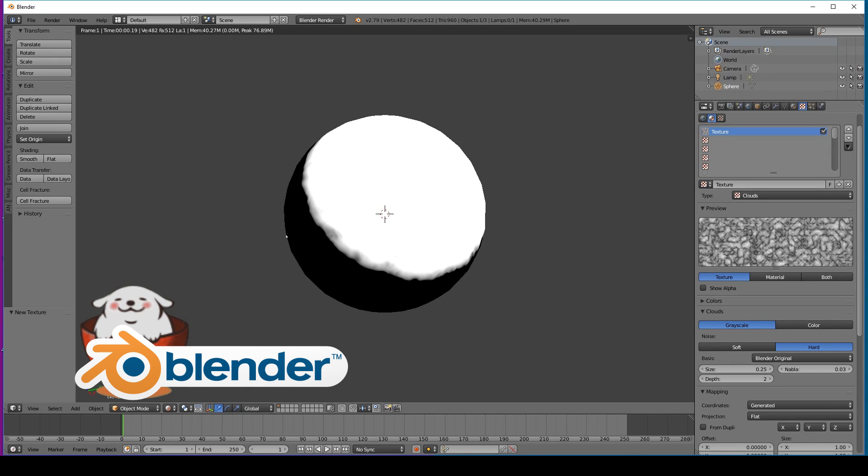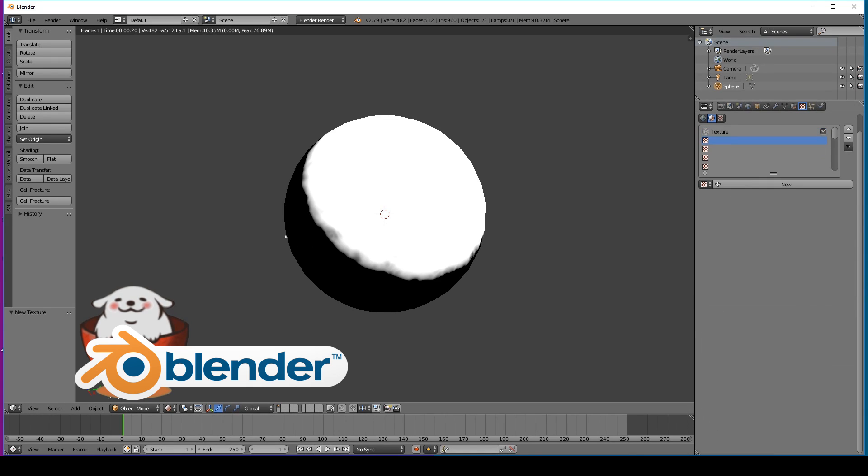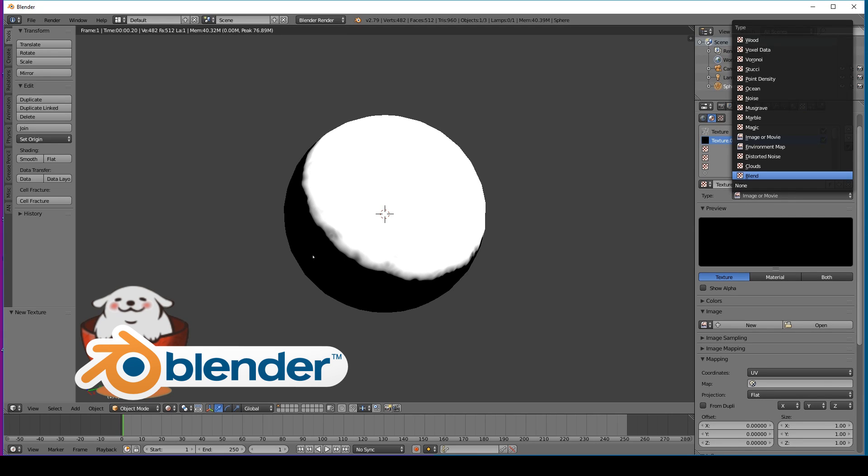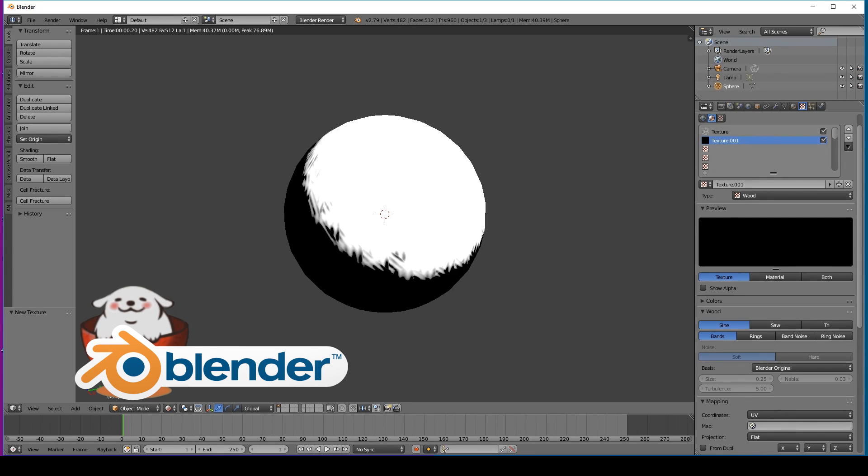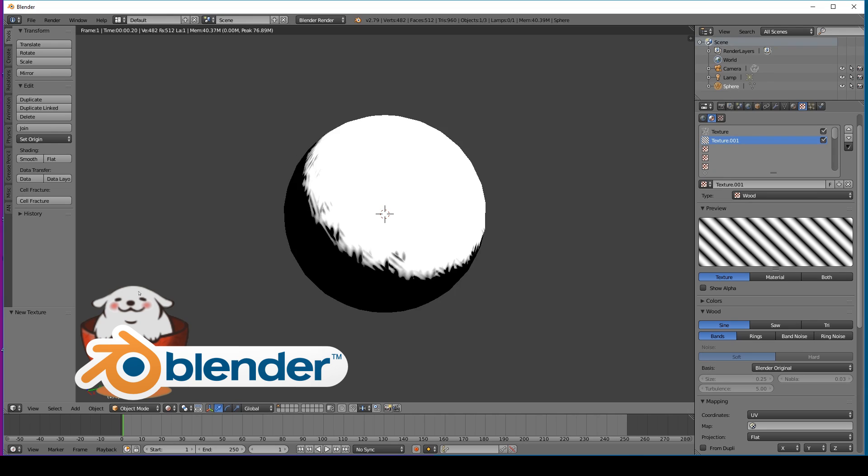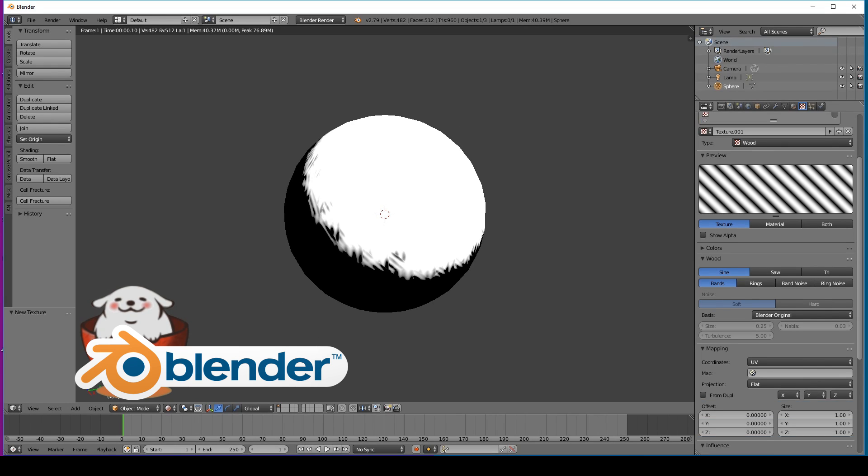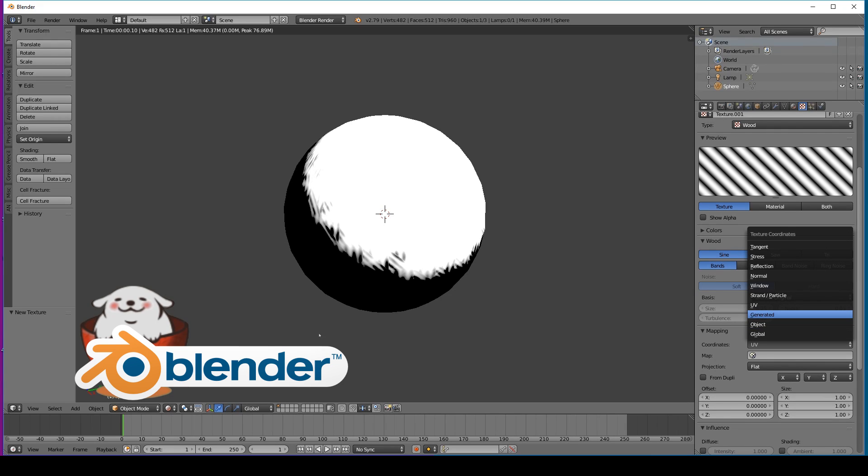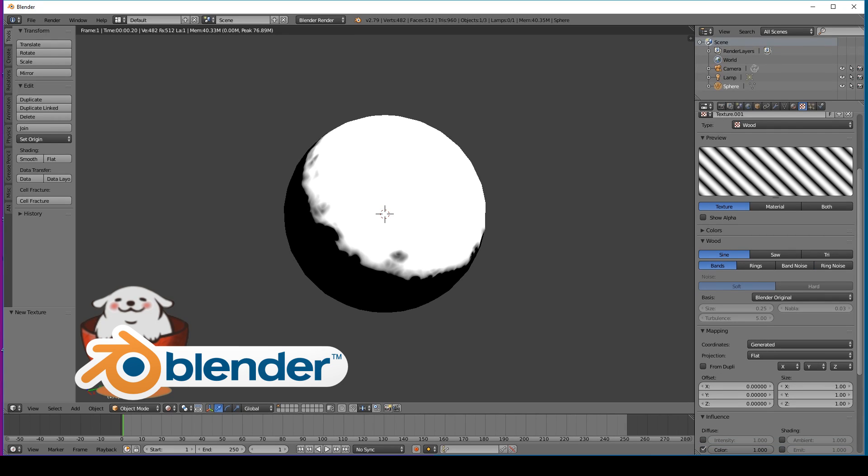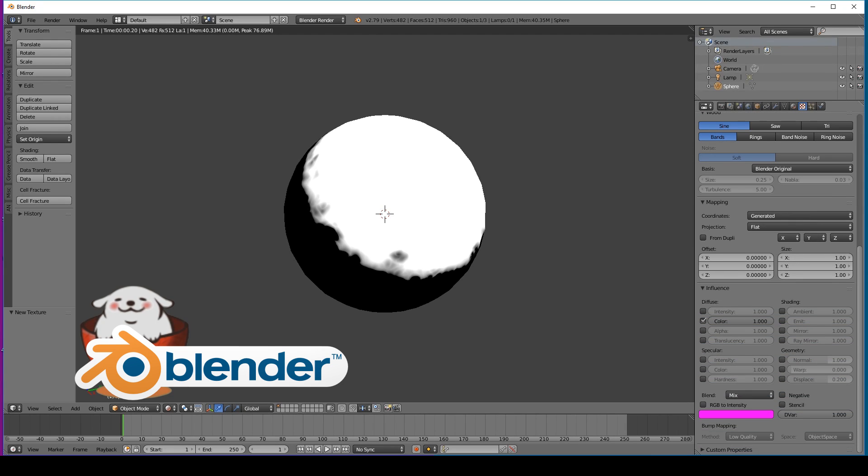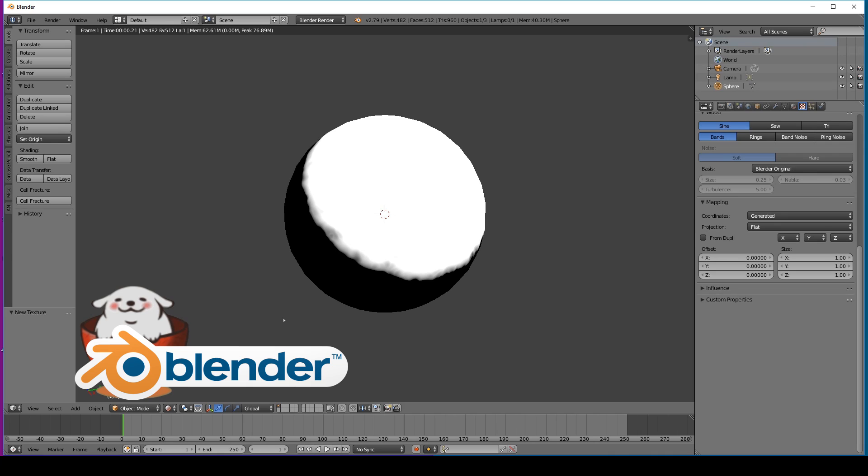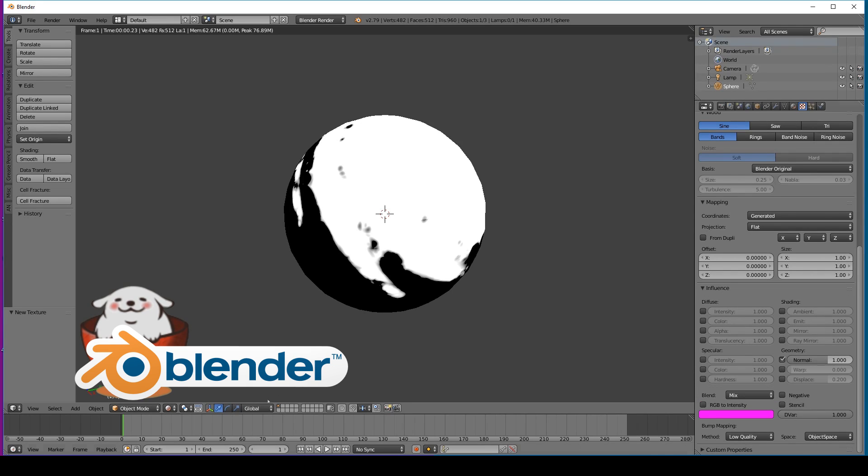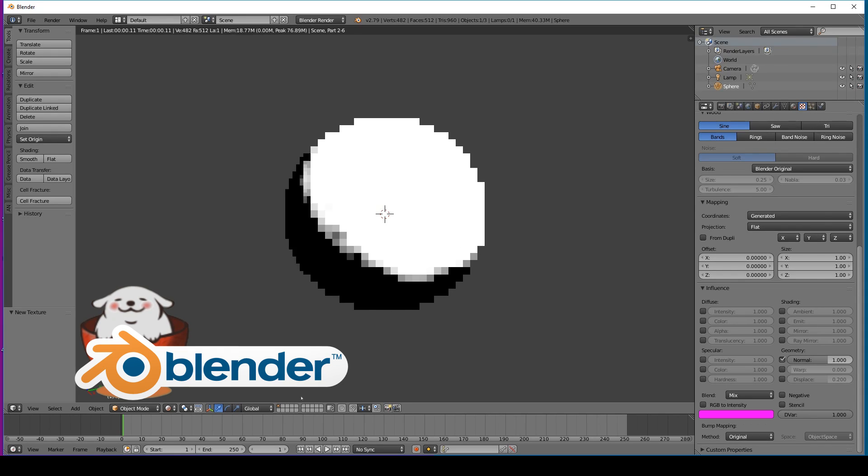The next step is to click on another texture over here and say new. This time we'll change it over to wood. Oh, I see we're already starting to get that lovely cross-hatch look. Again, we go down to UV and we change it to generated. We click off color under influences and click on normal. We can then go down to where it says method and change it to original from low quality.